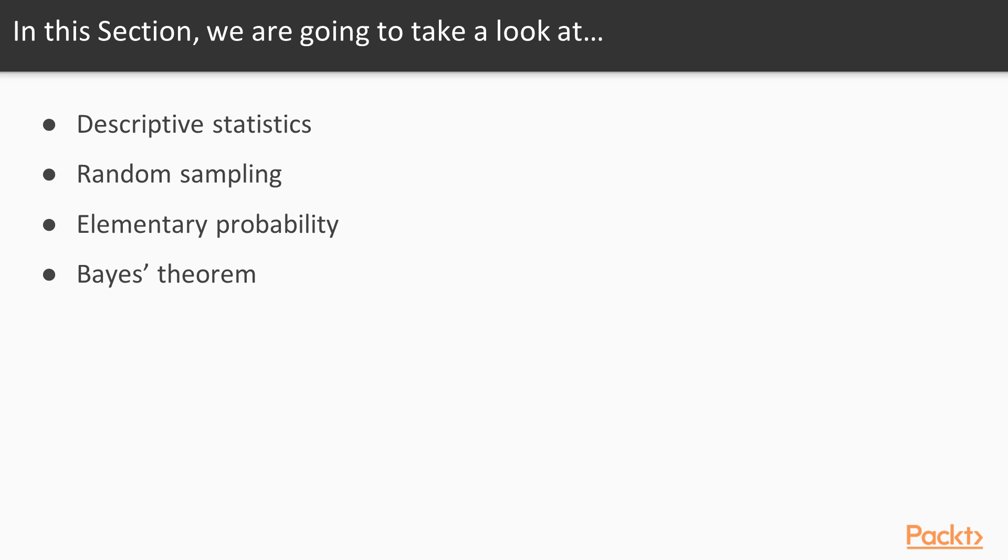Then we're going to talk about random sampling, or ways to look at data without having to go through every single piece. Then we're going to cover elementary probability, your basic mean, medians, and modes, and some of the ways that you can calculate those.